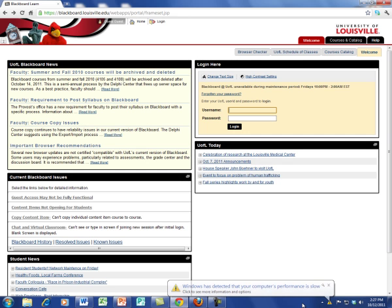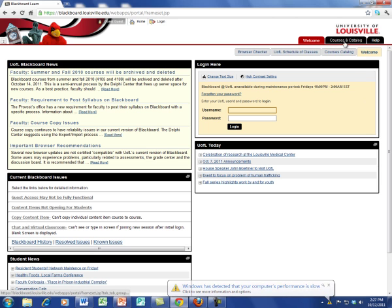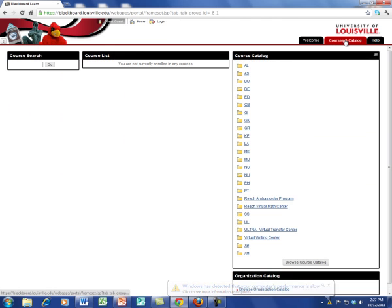Okay, I called up a browser here. Now, I didn't log in yet. We're at Blackboard, but I didn't log in. What I'm going to do is this. I'm going to come up here to Courses and Catalog, click on this, so I can go through and look at a syllabus.